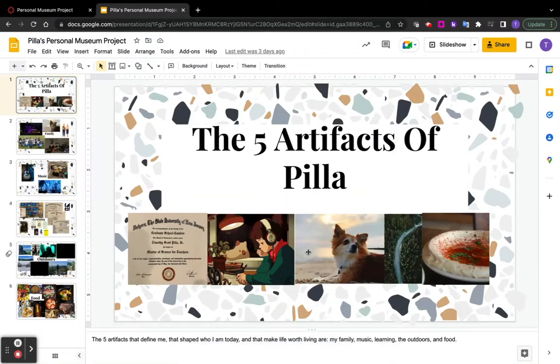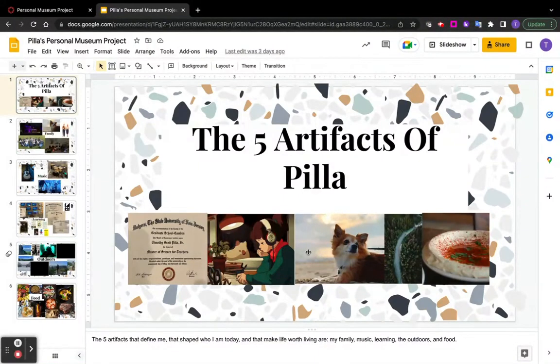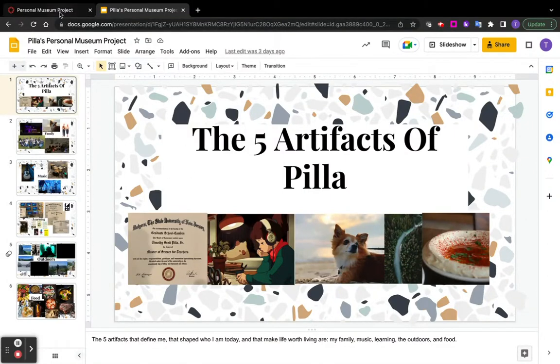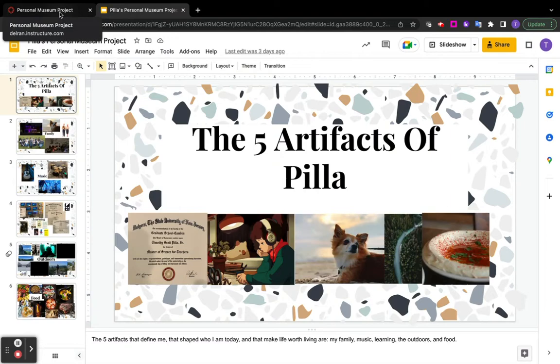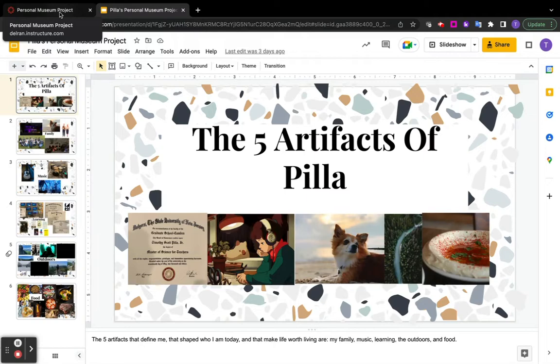This video is to show you how to submit your personal museum project. Remember that I created a slideshow, a slide deck. You don't have to do that. You could make something on paper, a comic book, a drawing. You could even make a video online, whatever you want to do.